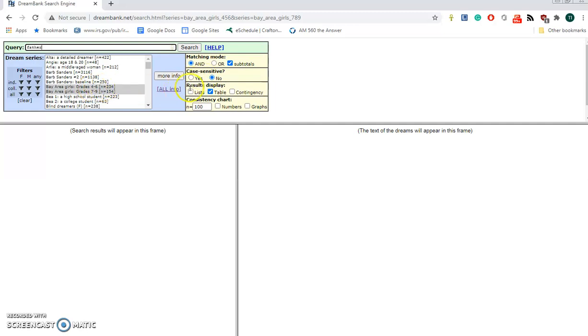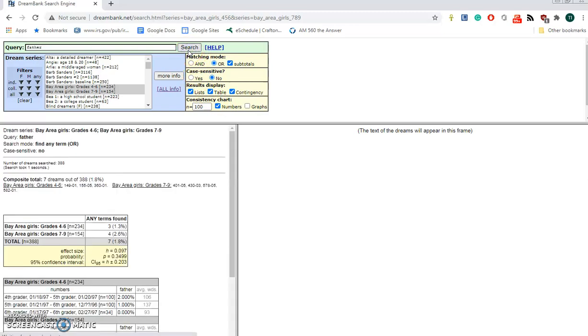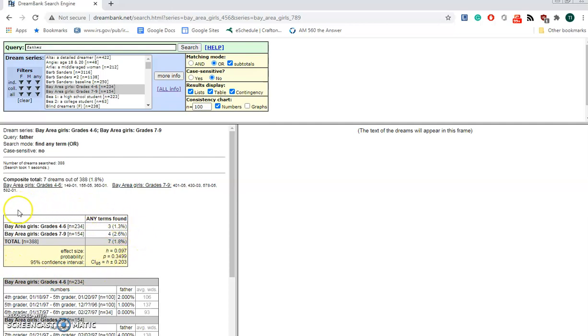So let's select lists contingency numbers and let's click Search. And immediately we see the results. We see that dreams of father were more likely in the older girls.